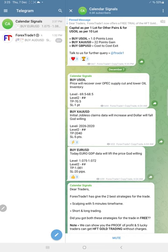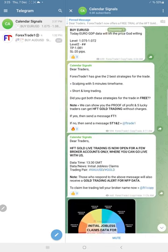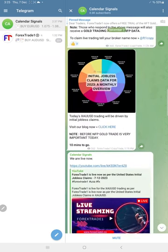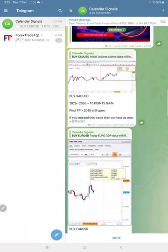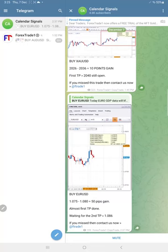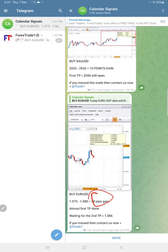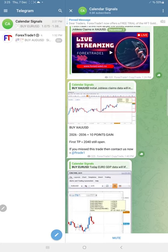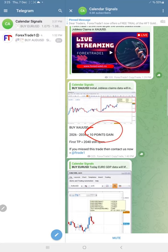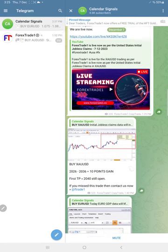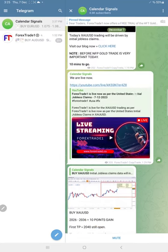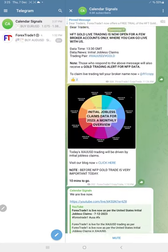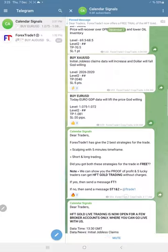The signals are given based on today's calendar data, and we're also considering oversold and overbought market conditions. EURUSD made 50 pips. The gain target was almost reached. Gold made 10 points gain. You can see gold is consistently performing.